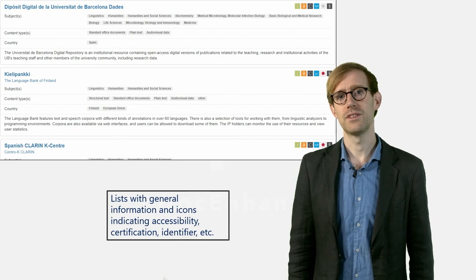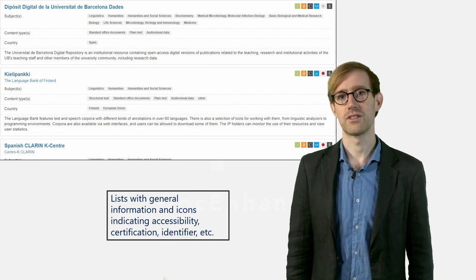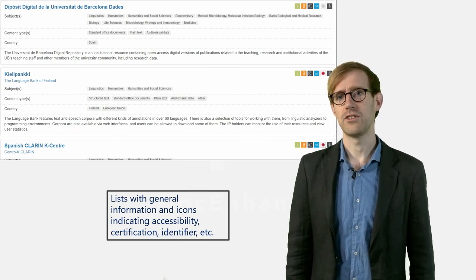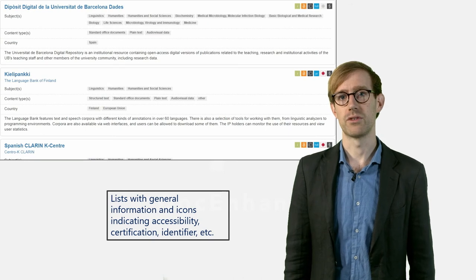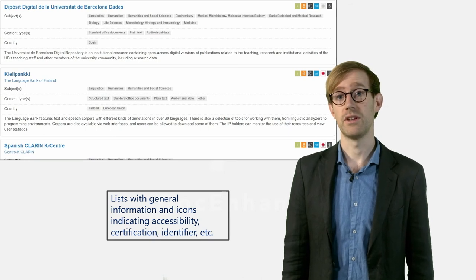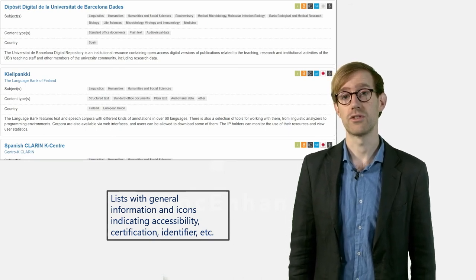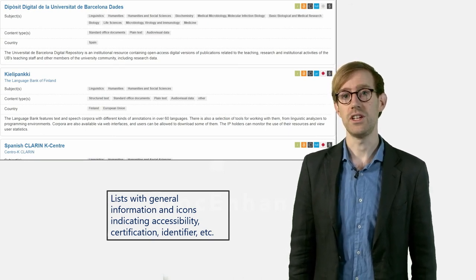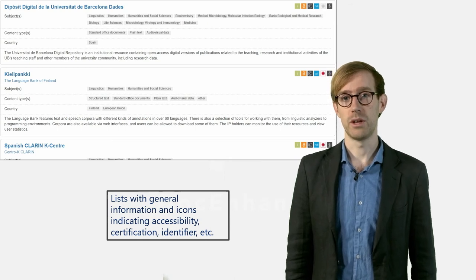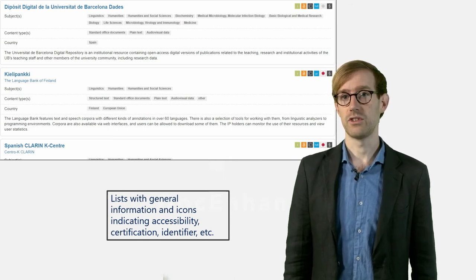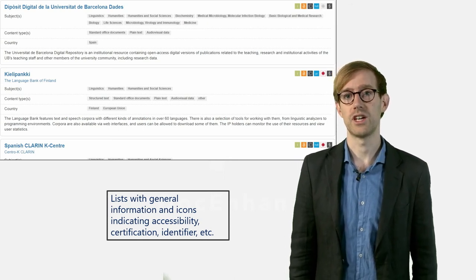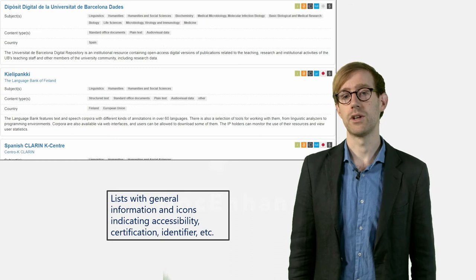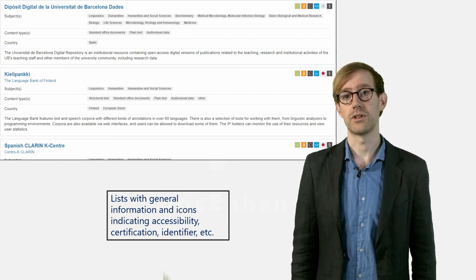Now we will take a closer look at the search results. At the top you will see the name of the repository followed by the name of the associated institution. For each of the repositories listed, you will be able to see the subjects they specialize in, the different types of content they work with and the geographical scope.